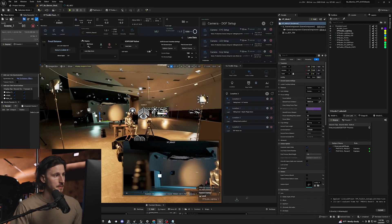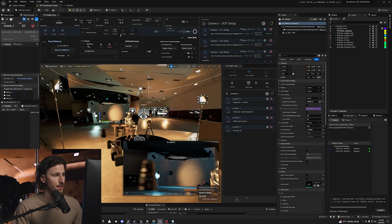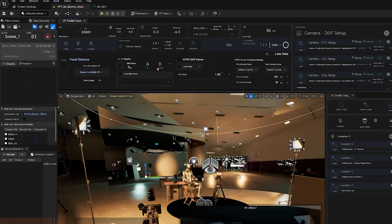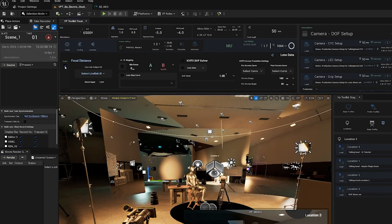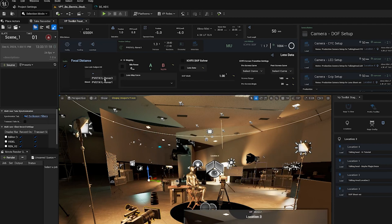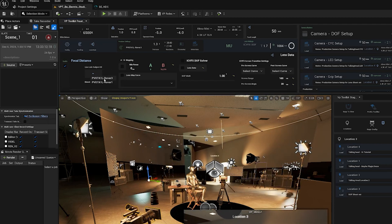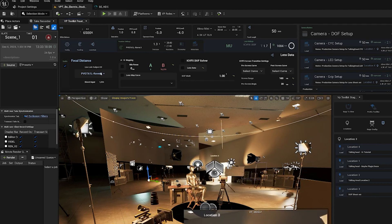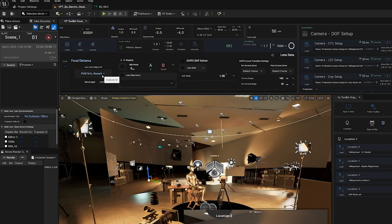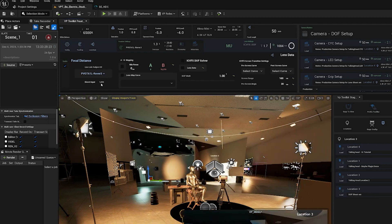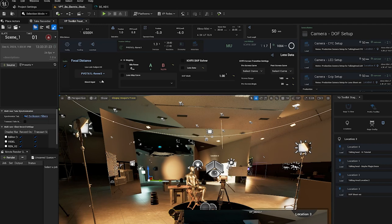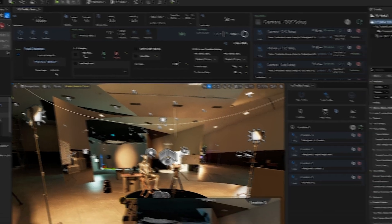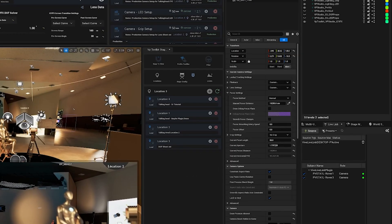Once that's running, we're going to go into the lens data menu of the frustum widget of the VP Toolkit plugin. First, we're going to enable lens data and then select the rover that we want to use to get our lens data from. We currently have ours on Rover 3. Once you've selected a rover, you want to check the direct input and do a quick lens rack to confirm that you're receiving data.